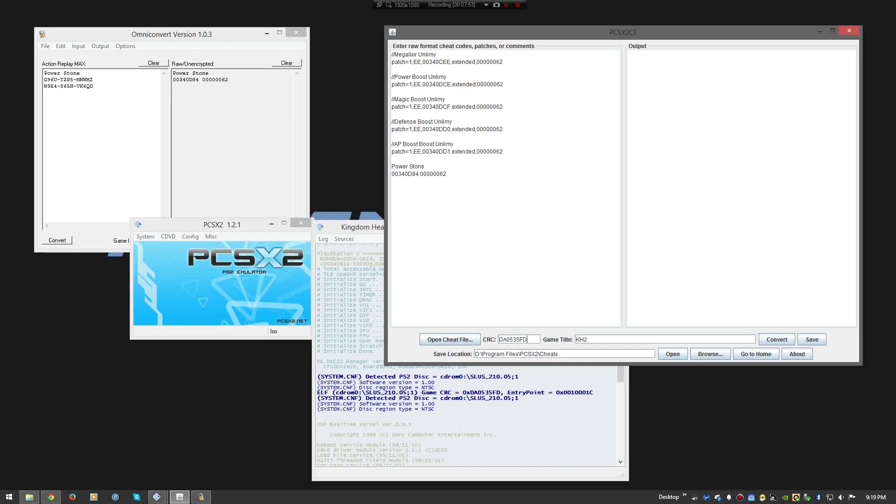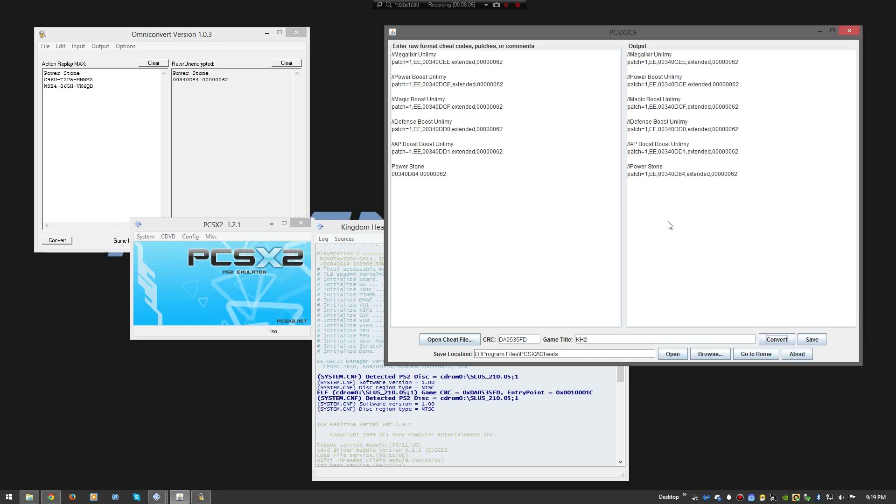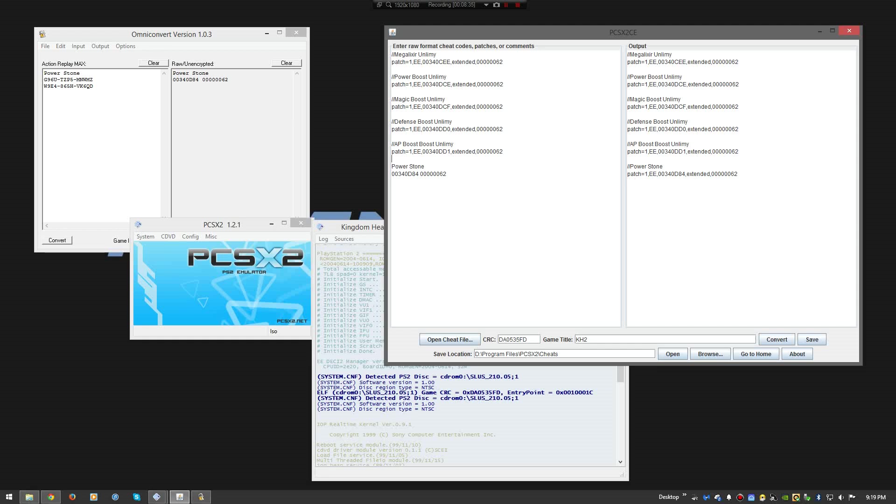So you will exclude the 0x and copy and paste DA0535FD into your CRC. Very simple. Very straightforward. Name your game. I put KH2. Kings for, you know, Kick Hose 2, I mean, Kingdom Hearts 2. And then you simply hit, you can hit convert if you want. It doesn't save it. It just converts it. So you can see that it converts it over to the right format. As you see, it changed from this code here over to a, Unencrypted, or over to a now encrypted version for PCSX2CE encryption.